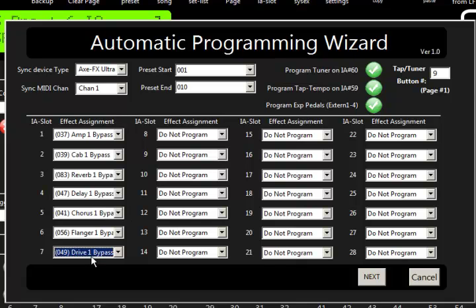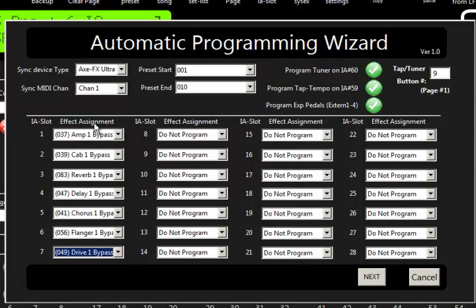Now for the Ultra, which doesn't have X, Ys, these are just normal effects plucked out. Now this three-digit number here is the default CC number. If you did not modify it on your own, what this wizard is going to do is program all the IA slots to the defaults. Then it's going to go out to the Axe FX itself, see if you've changed those numbers, and if you have, it will reprogram it to whatever numbers you have in there.